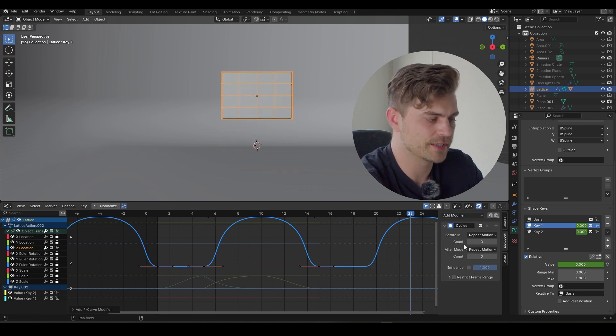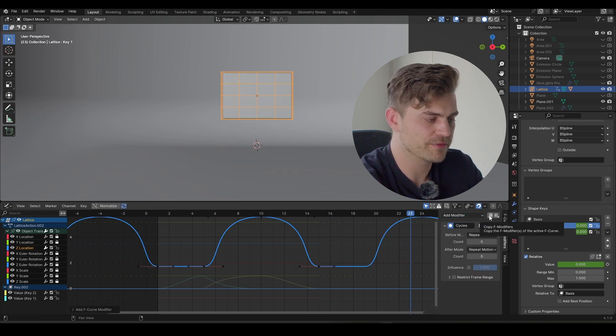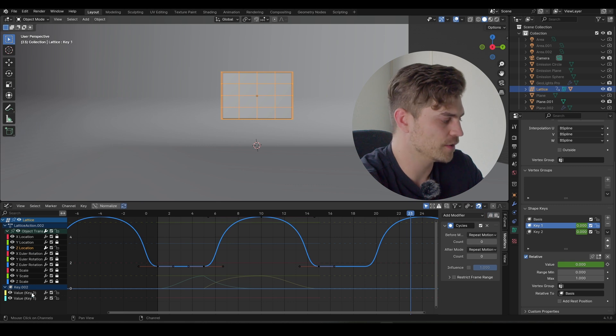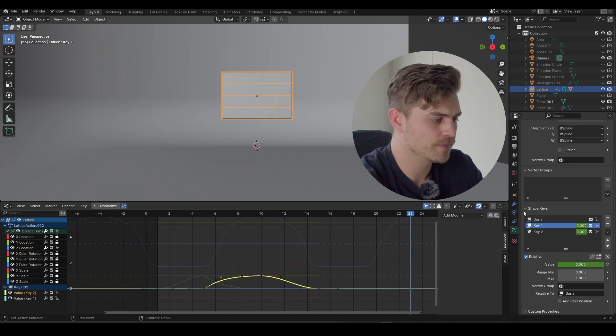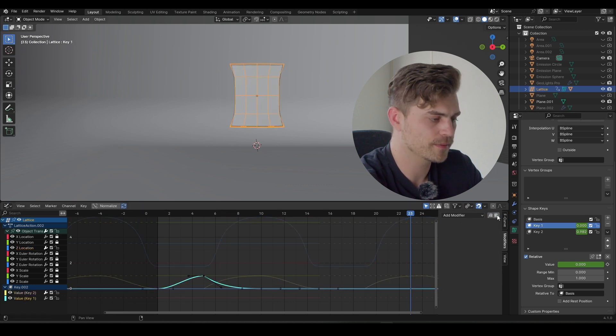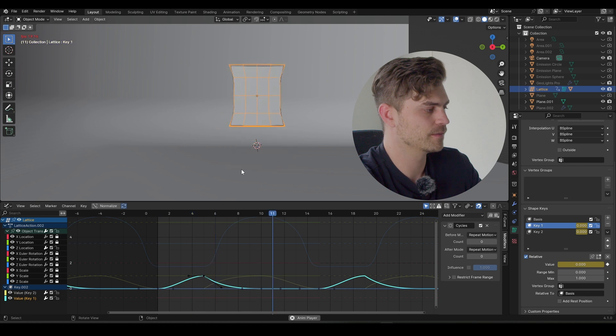Now let's click on this little button next to add modifier, called copy F modifiers. So now we've got this copied, go to the value two and paste it. Same goes for value one, paste it. Let's see what it looks like.